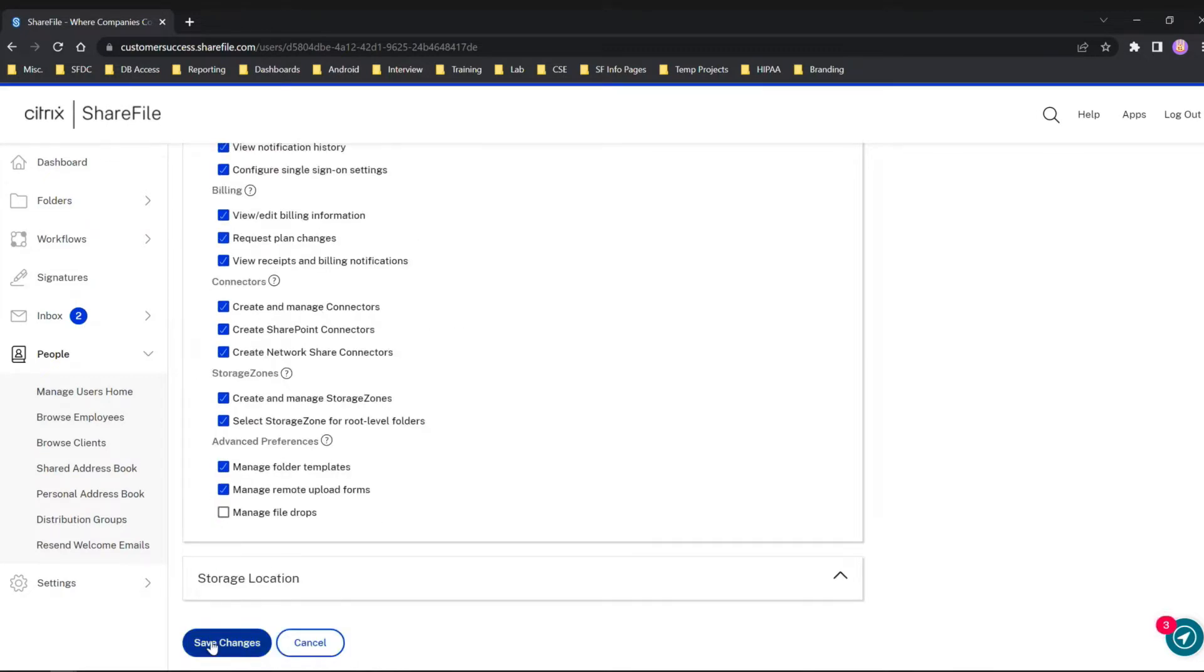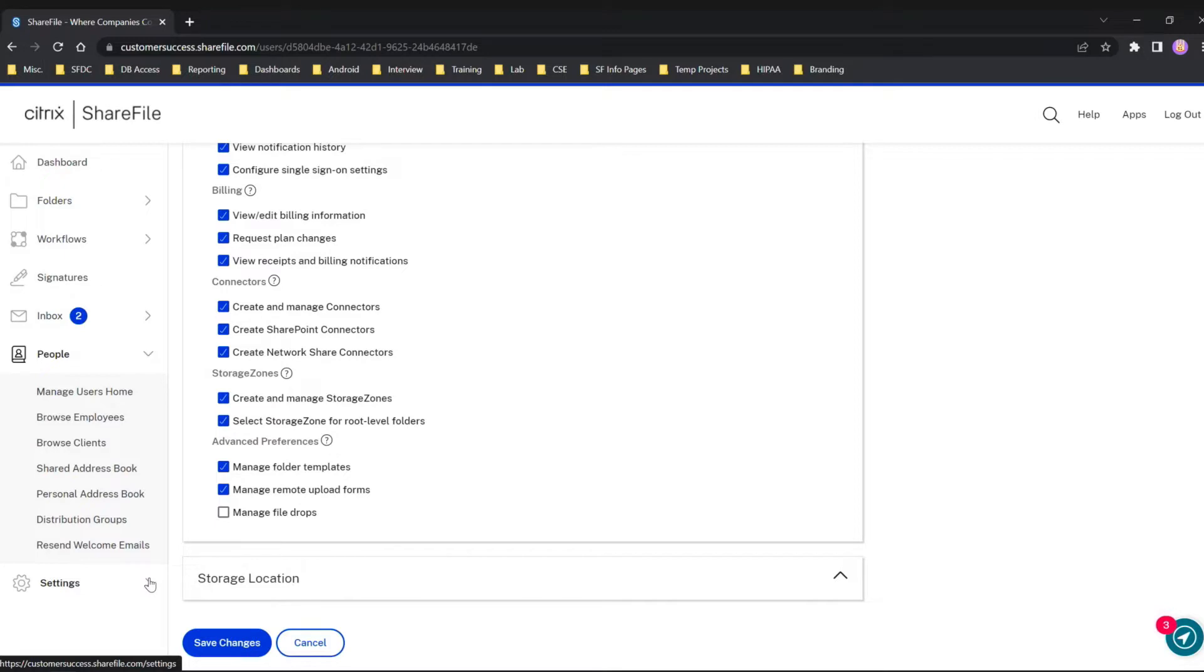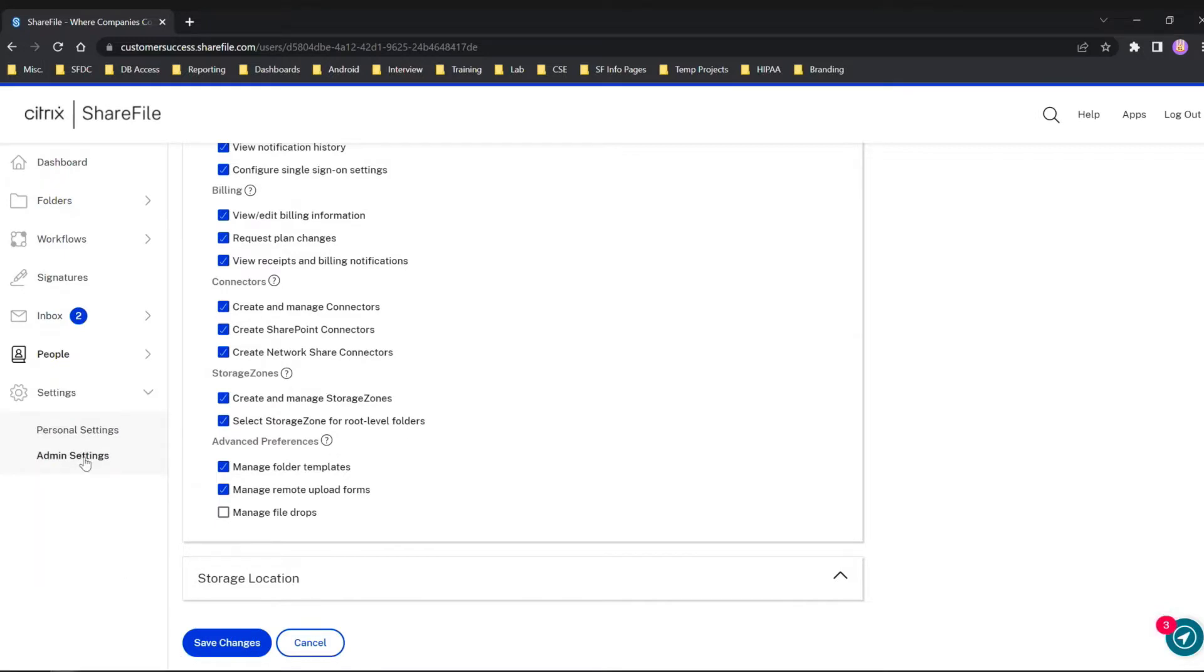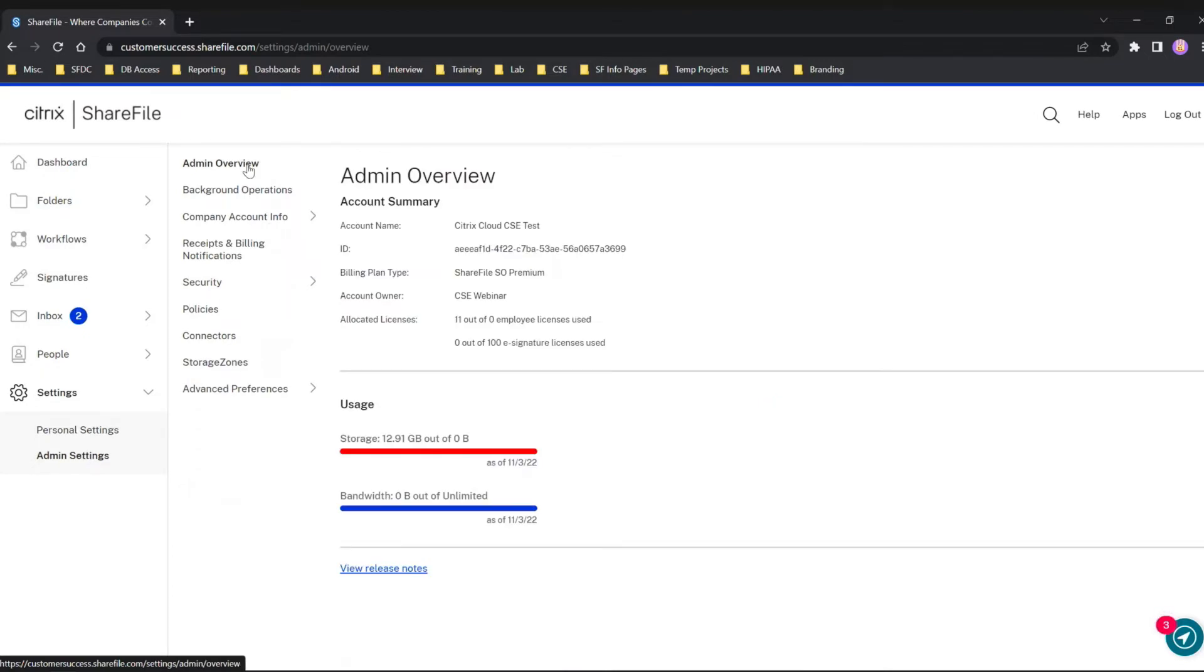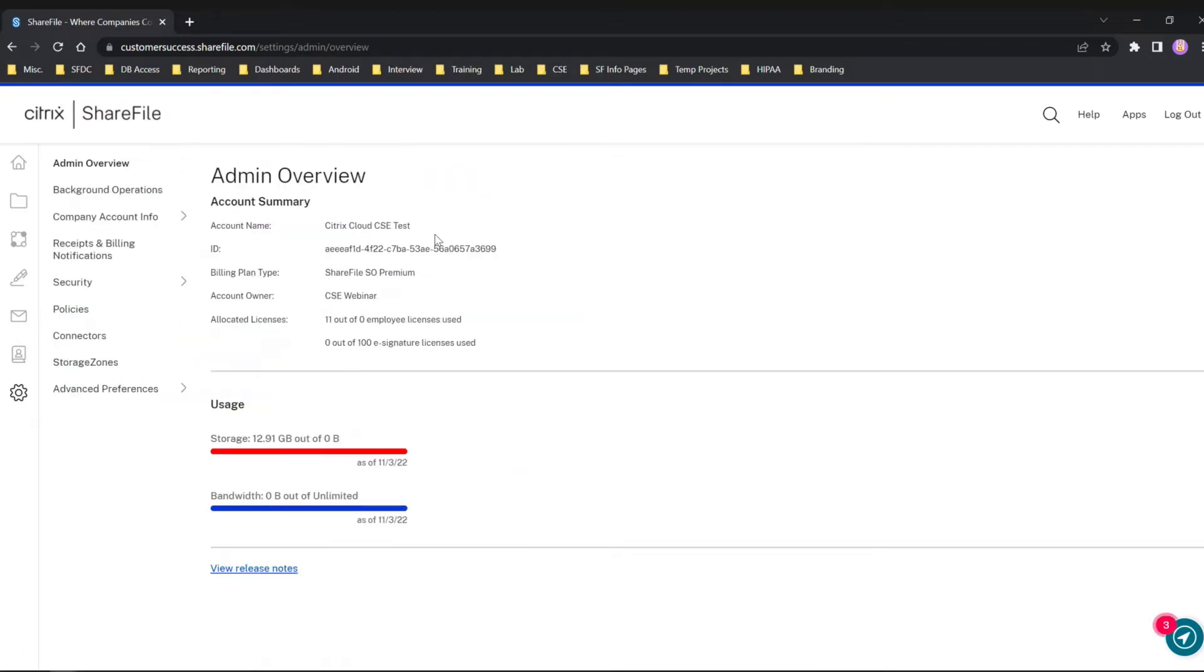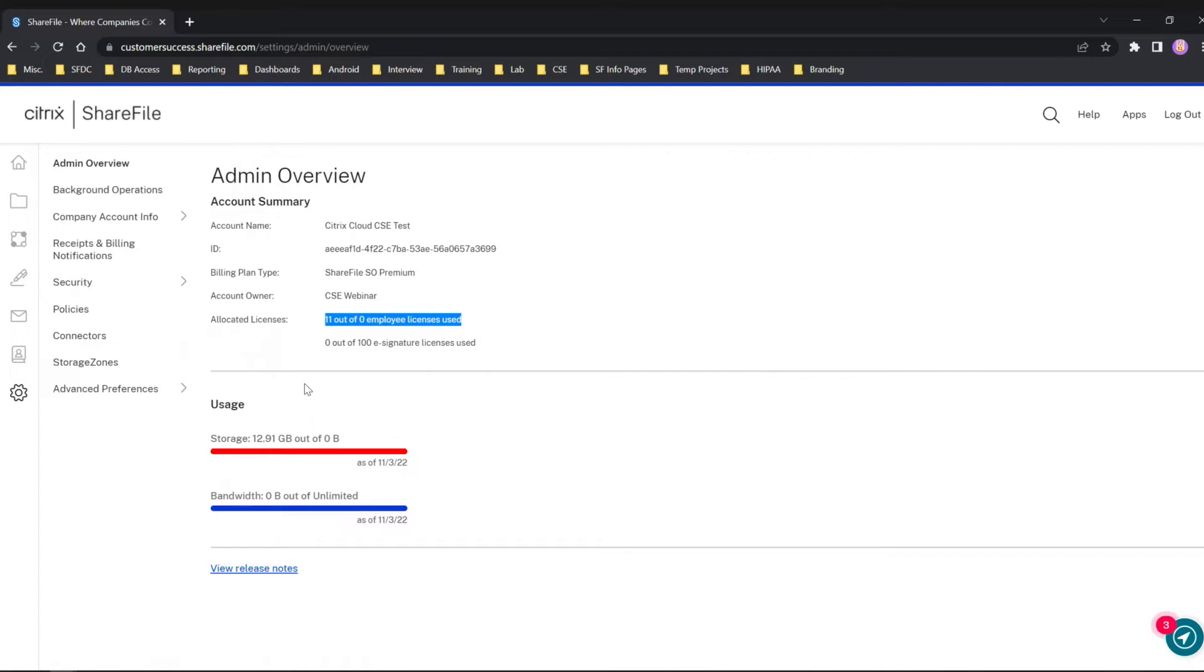The other thing I wanted to show is as an administrator, if you wanted to be sure you have the right amount of allocated RightSignatures, we can actually check that under our Admin Settings. The first option here, Admin Overview, will show you the allocated licenses. You'll first see the allocation of your ShareFile licenses at the top, and then the second one will be your e-signature licenses that you have allocated.